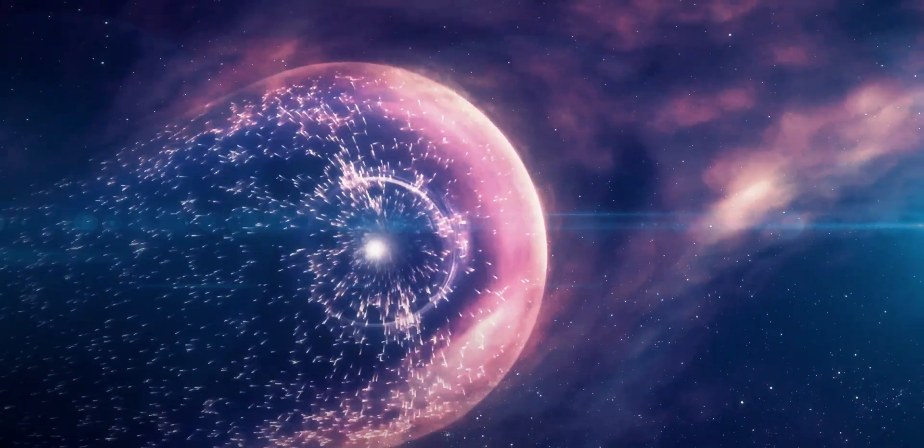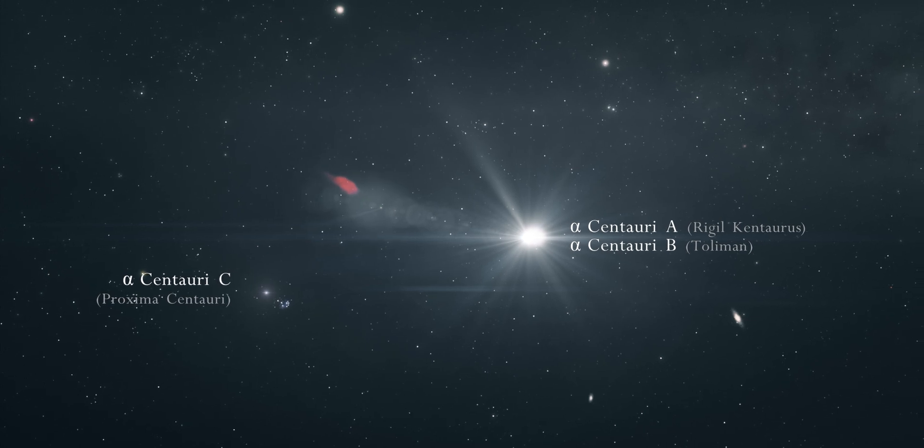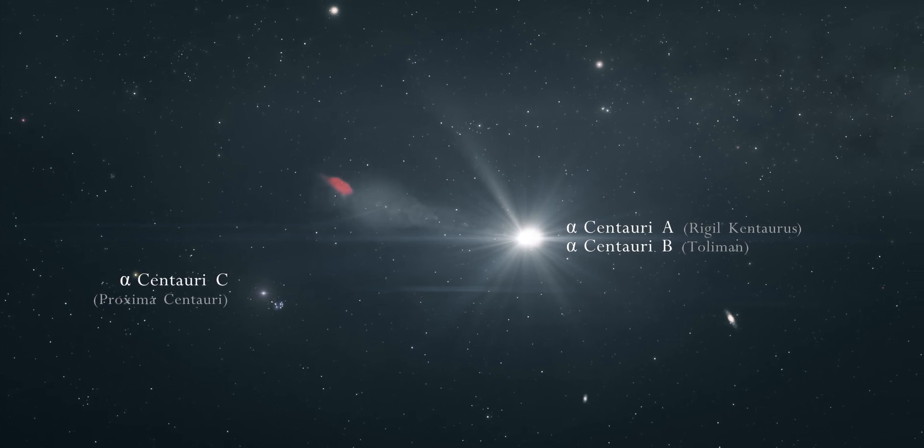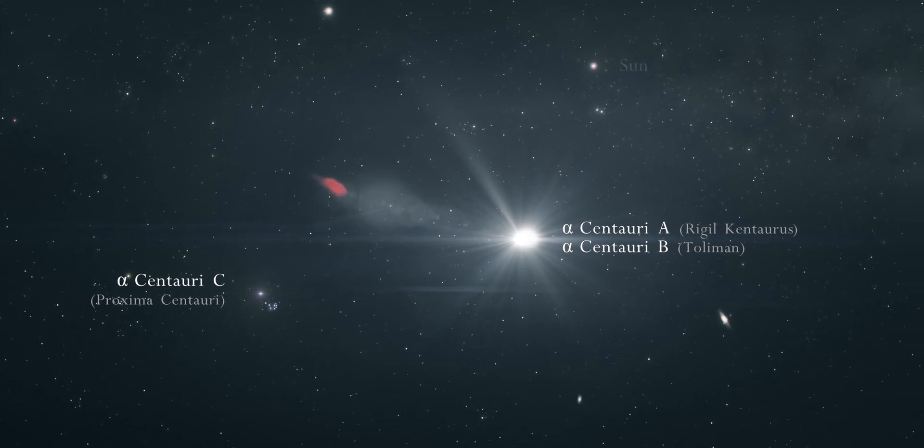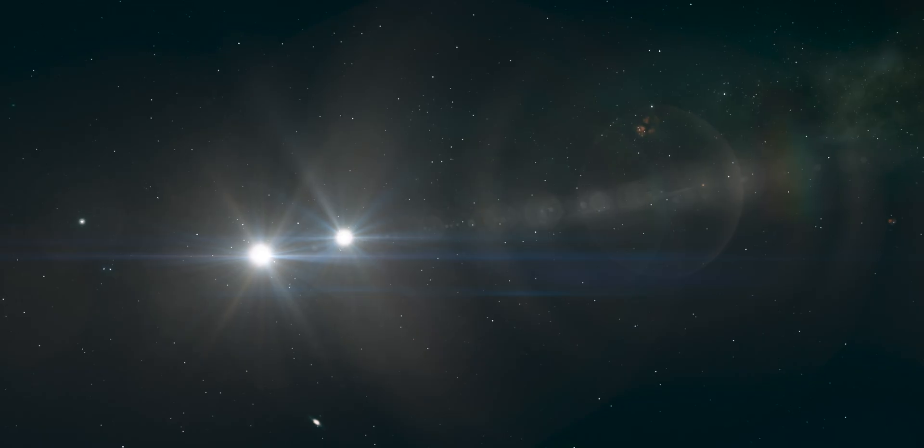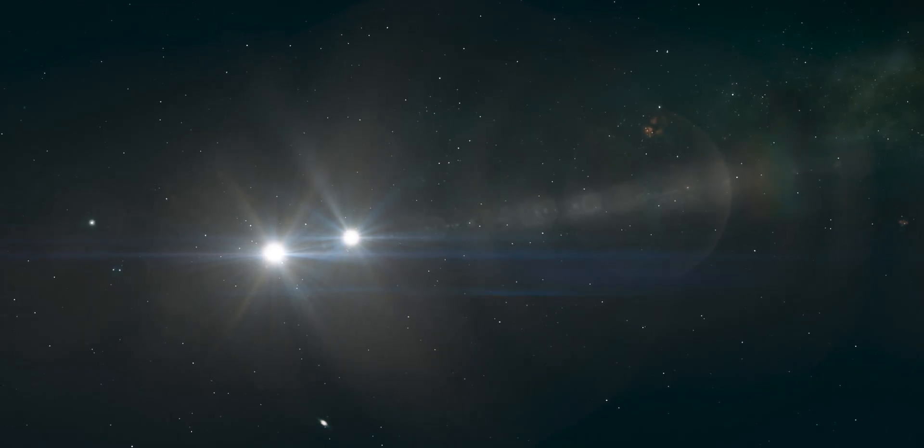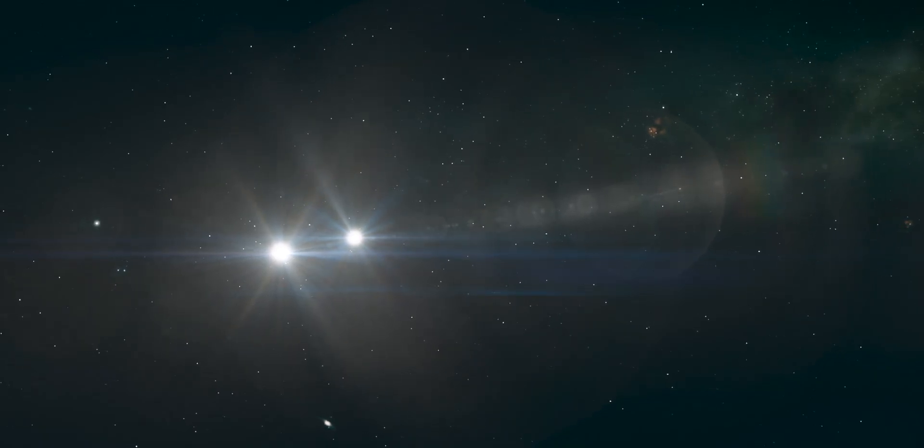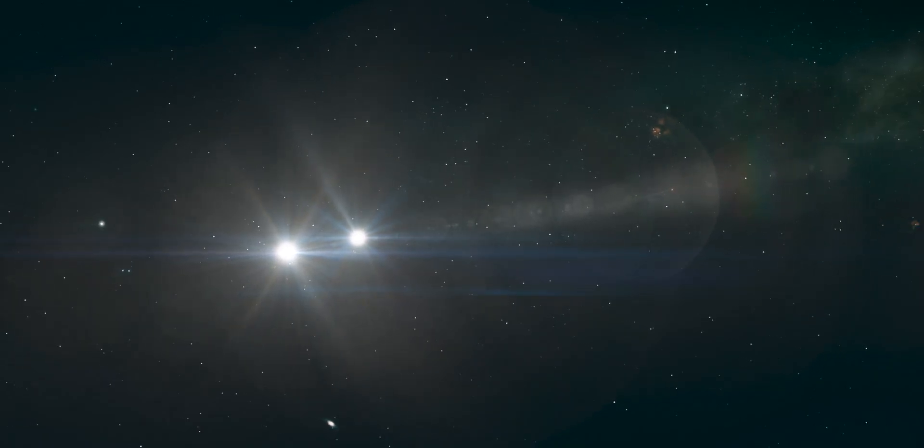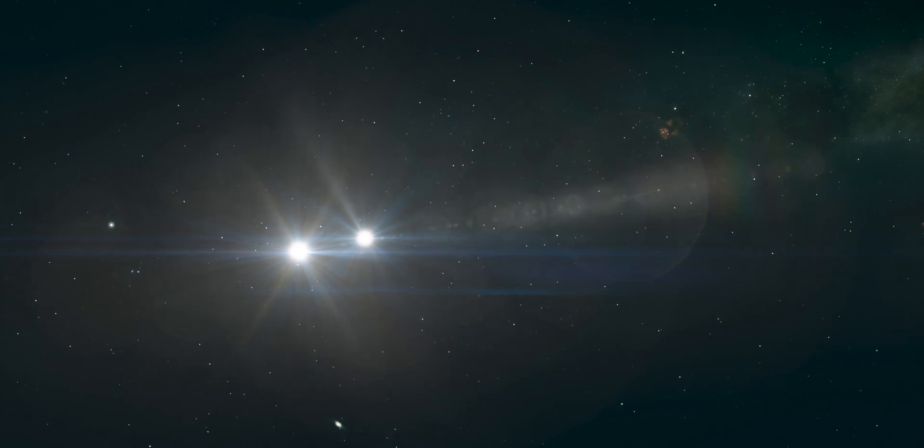Although it looks like a single star to the naked eye, Alpha Centauri actually represents a triple stellar system, meaning three stars orbit each other. The three stars are named Alpha Centauri A, Alpha Centauri B, and Alpha Centauri C in decreasing order of their brightness.